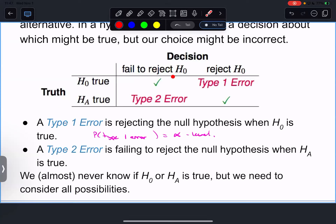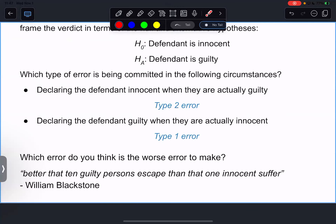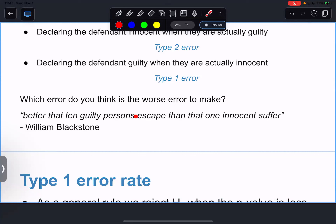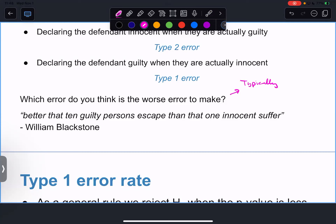Type 1 error is declaring the defendant guilty when they're actually innocent - that's really bad. Typically the worst error to make is the Type 1 error - you don't want to say something happened when it actually didn't. Typically - not in every single scenario - but typically a Type 1 error is worse.